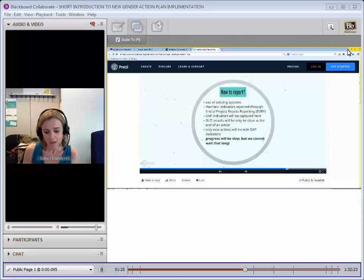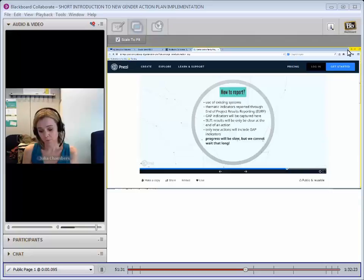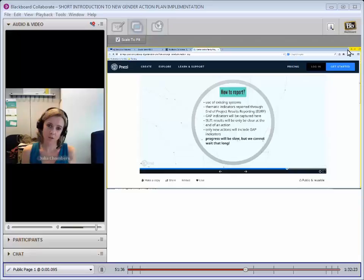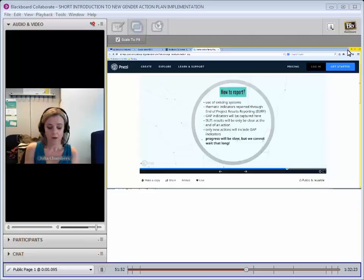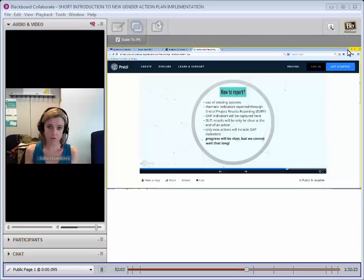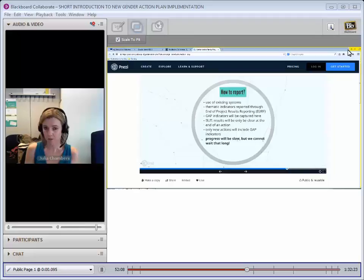All the thematic indicators will happen through that process and this is going to be easy for the new actions. But the issue is that we will only be aware of the progress of those results once those actions close. So there's going to be quite a big gap between us starting these changes and getting them into the action documents and feeding the procedures to the moment when we actually gather the results. That's simply because at this stage the results framework is only reporting on closed projects. That may change in the future, but as it stands, we will have quite a big gap.